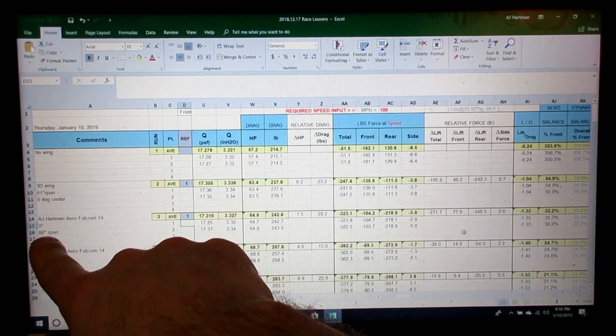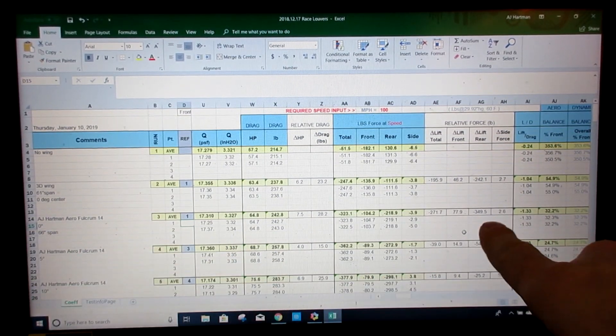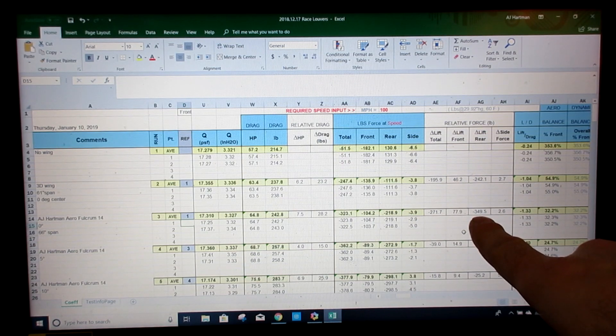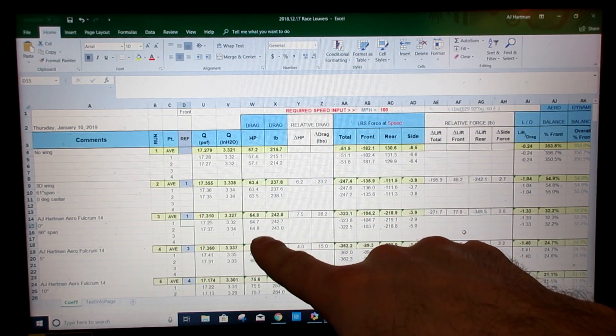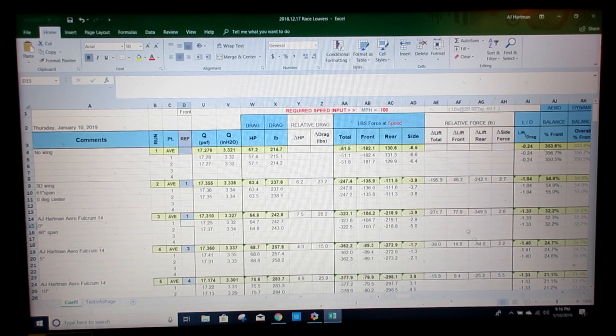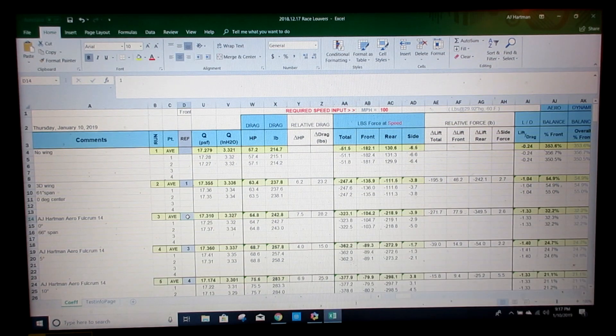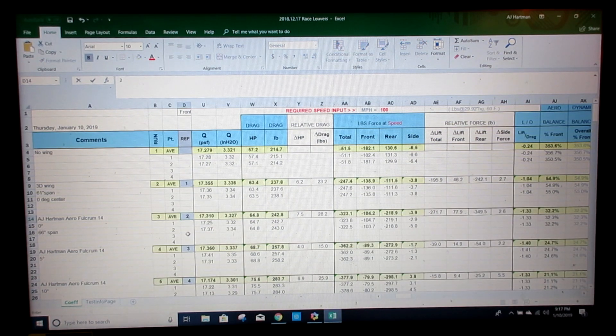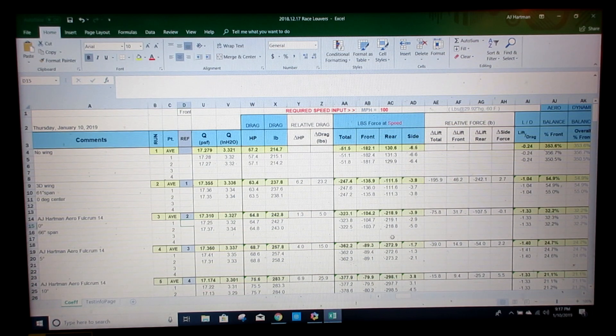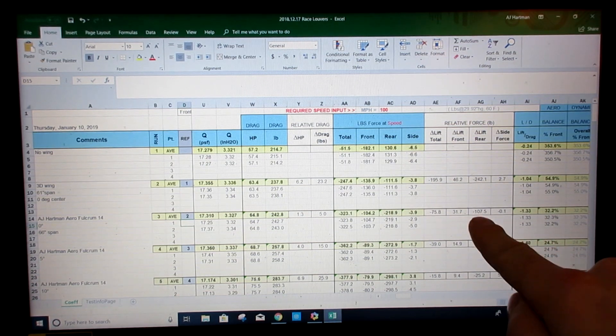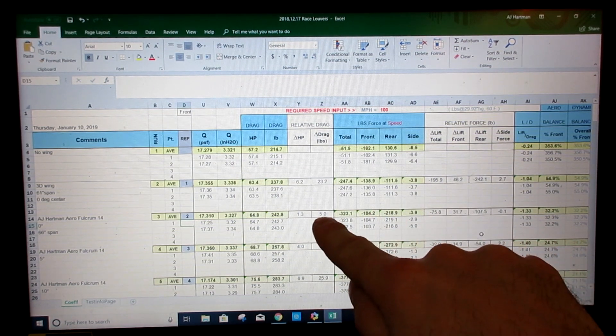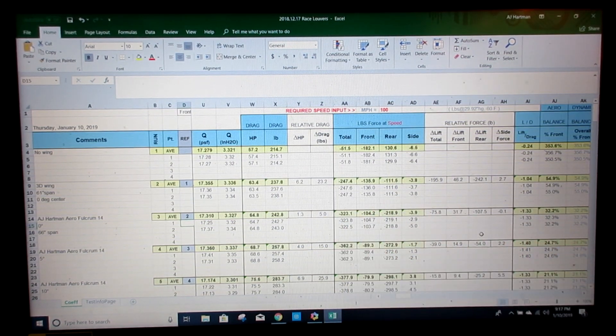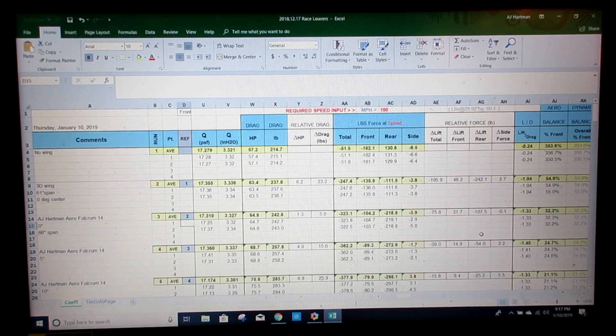Again, 66 inch span, zero degrees, 100 mile an hour, makes 350 pounds of downforce. But what's kind of cool is now we can go and look at drag numbers. To make it easier, we're going to compare our wing to the 3D wing. So we're going to compare it to run two. The numbers will change for us. So we made an additional 107 pounds of downforce at only an extra 5 pounds of drag. So do the math on that one, and that's pretty good.